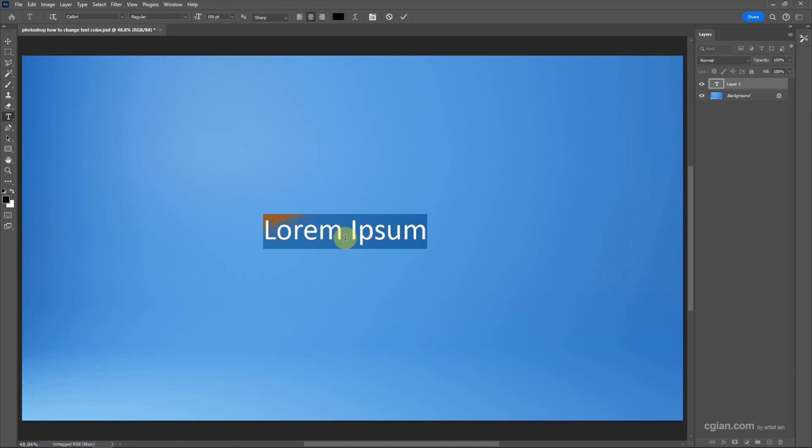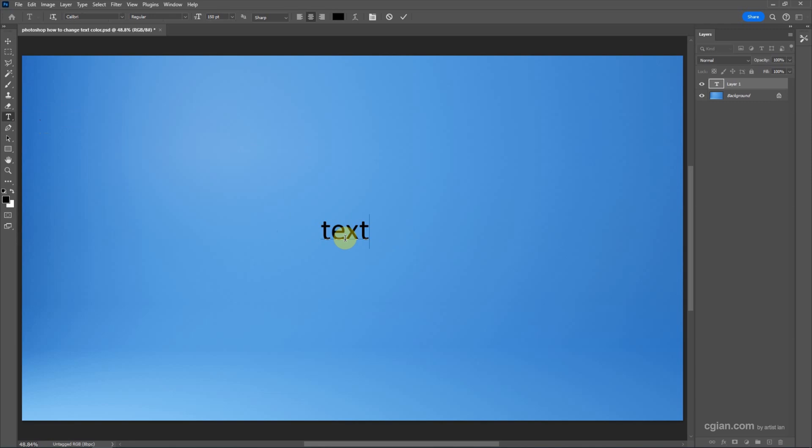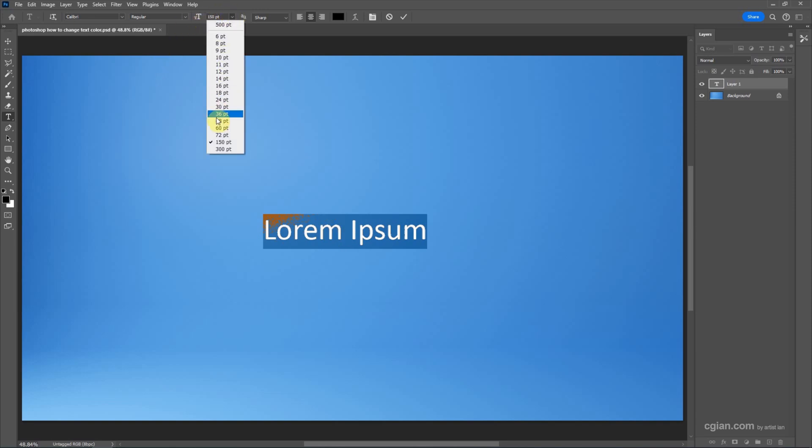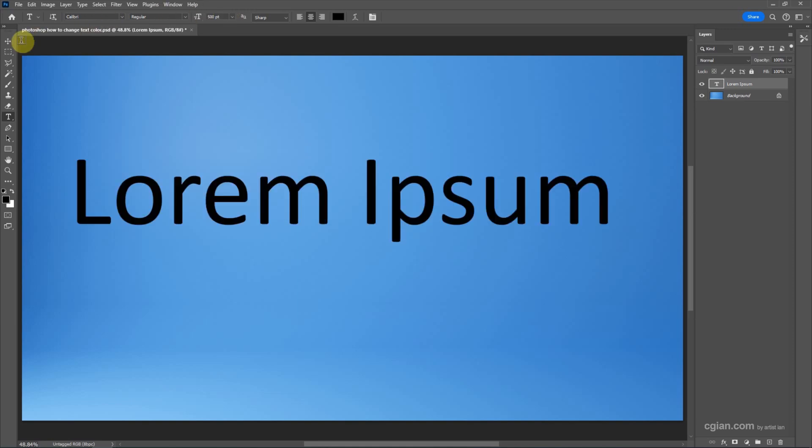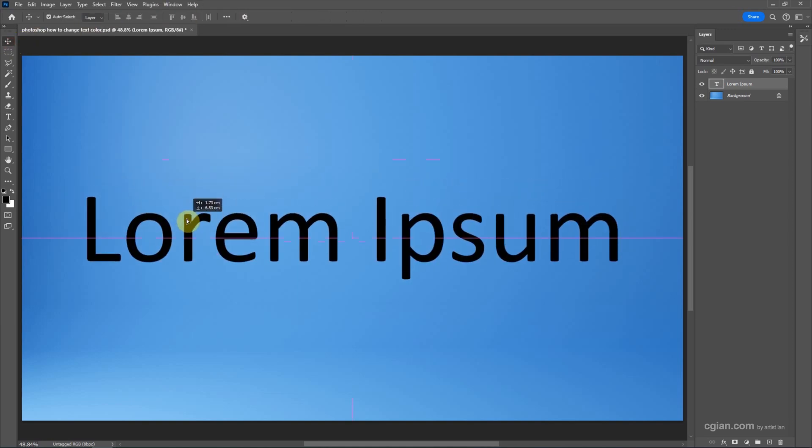If we want to change the text, we can type anything. I'll go back by pressing Ctrl Z to keep the default text. Now I want to enlarge it. Go here to choose the size of the text. I'll set it to 500 points and move the text to the center.